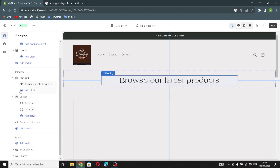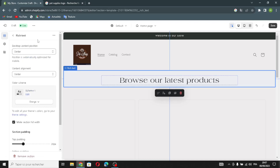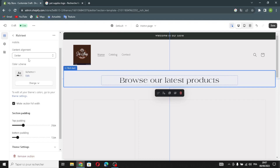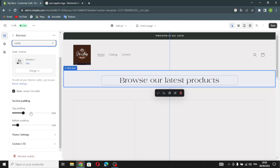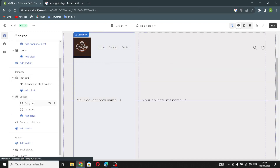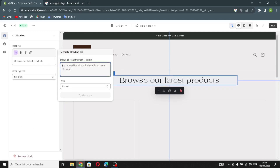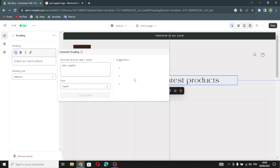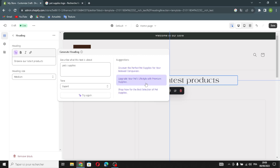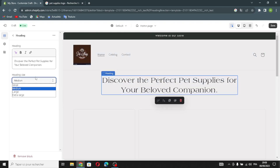Moving on, here you'll find the rich text template. You can change the desktop center content position or the content alignment, change the color scheme, and make the section full width. You can also browse your latest products and generate text — for example, describe what the text is about, such as 'pet supplies', and choose from the generated suggestions. You can also change the heading size.